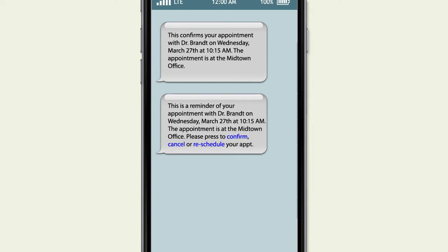The consumer is able to confirm, reschedule, or if needed, cancel directly from the notification without having to log in.